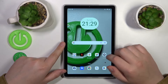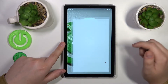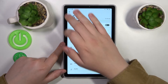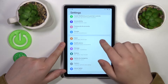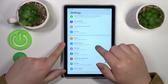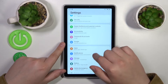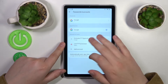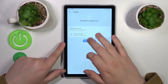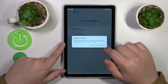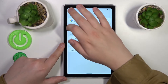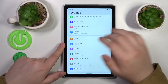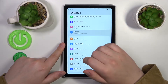The first step is to launch Settings, then enter the Passwords and Accounts category and remove all the Google accounts you have. Once there are no Google accounts left, get back to the main Settings menu.